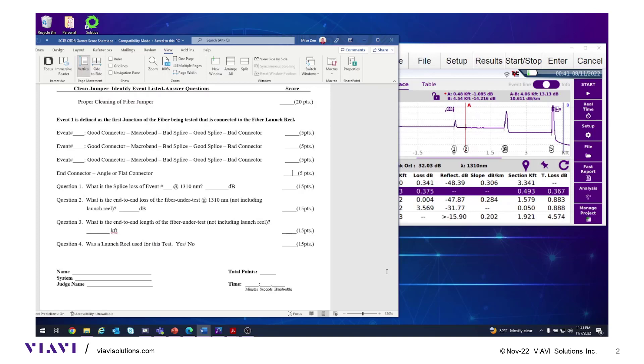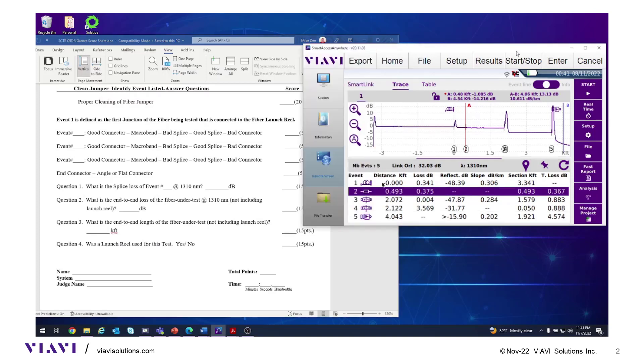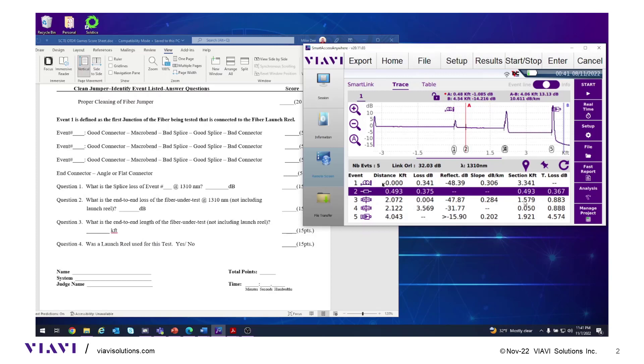Note in the event table that there are two columns for distance and two columns for loss. One column is total distance while the other is the distance between events. One column for loss is the loss of an individual event, while the other is total loss.